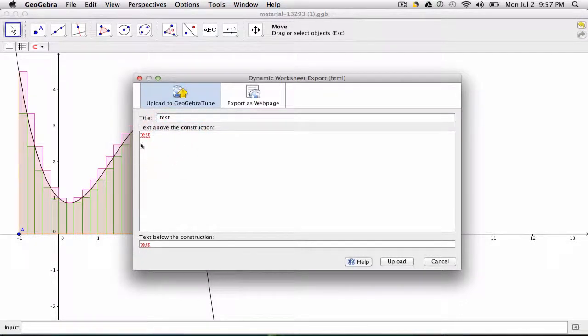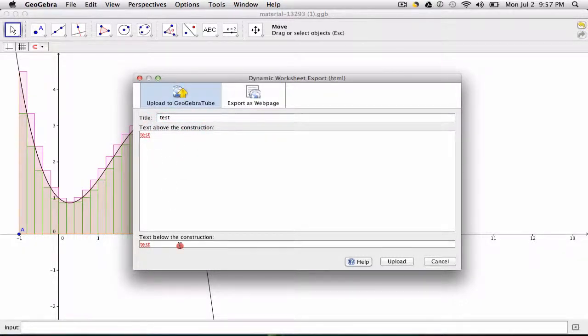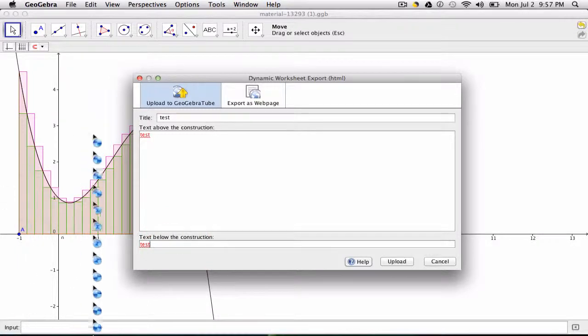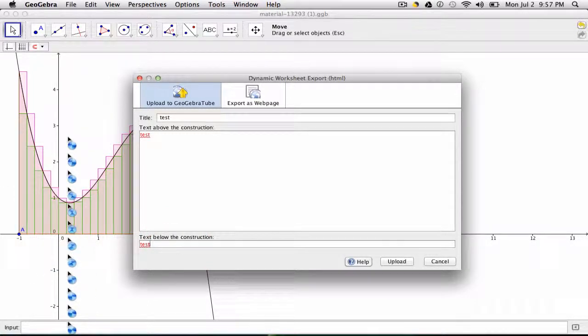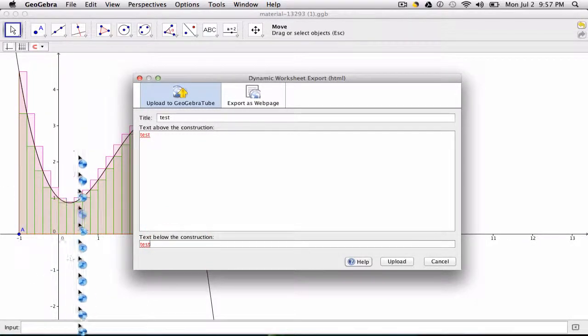What text do you want above the construction and what below? In other words, what do you want to appear above this and below this GeoGebra file that you've created?